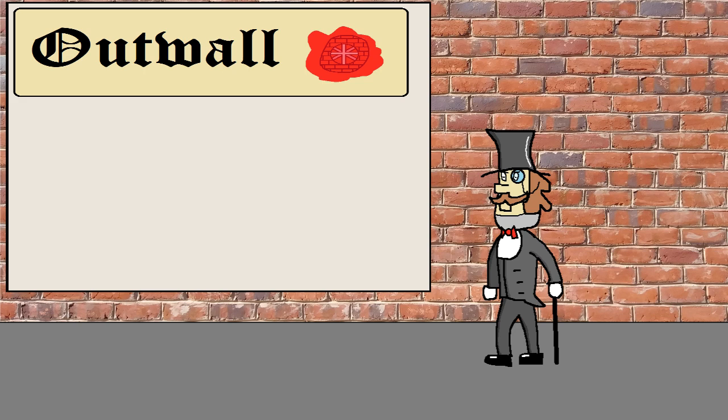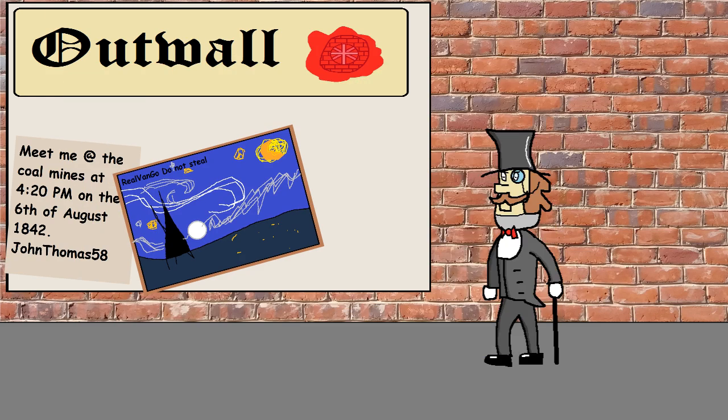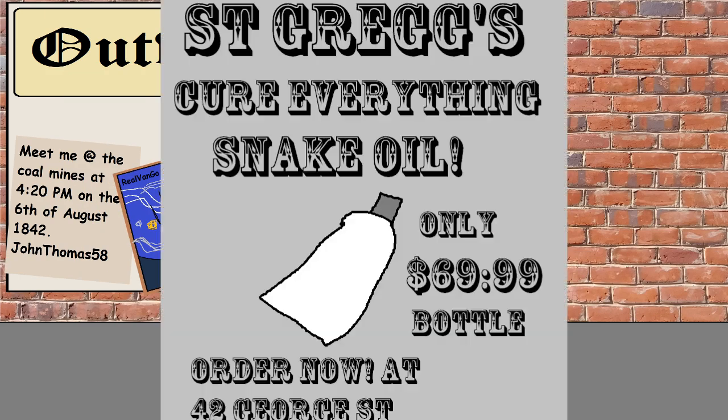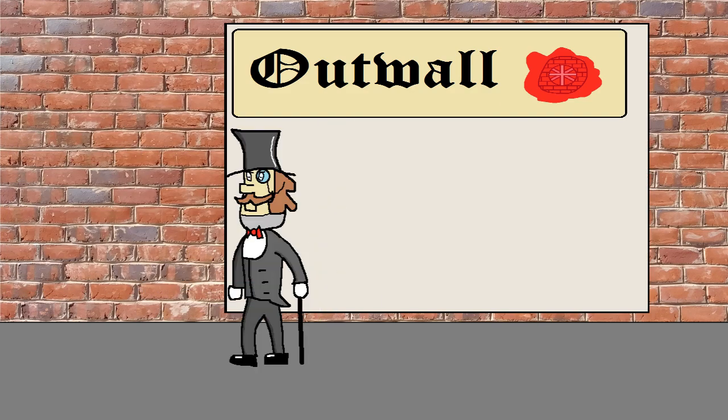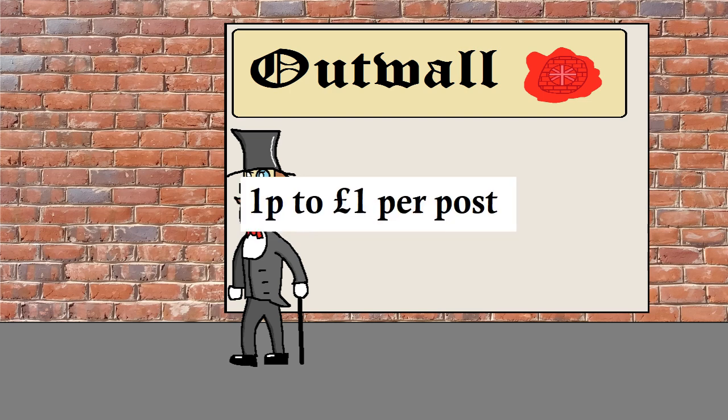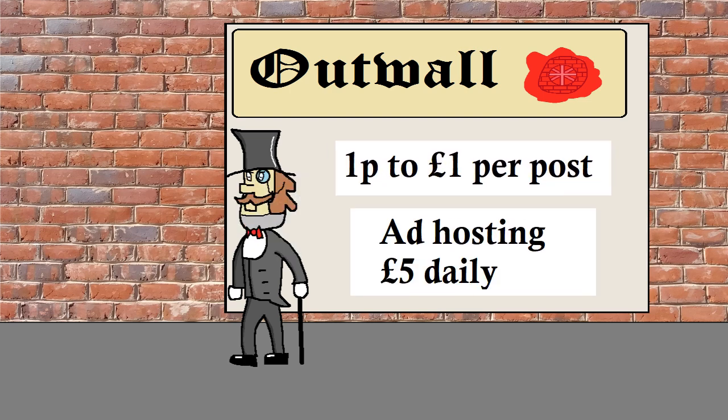These range from written handwriting to simple artworks to advertisements for businesses. To use the Outwall service you are required to pay anywhere between 1 penny to 1 pound per post. To advertise you have to pay 5 pounds per day.